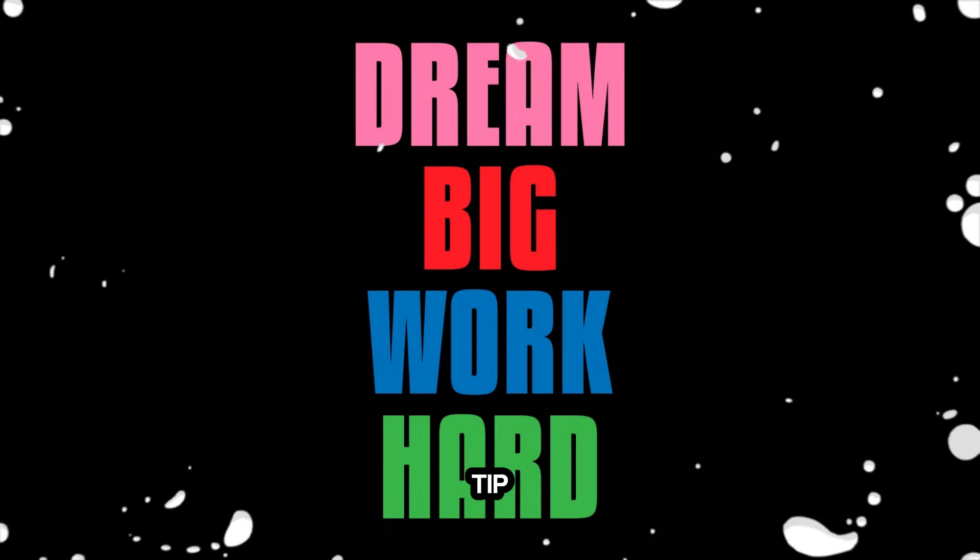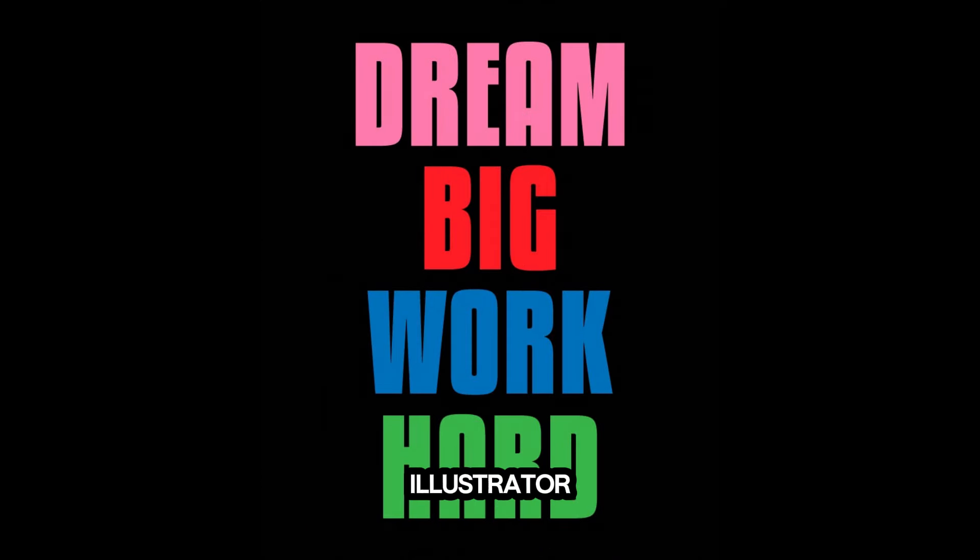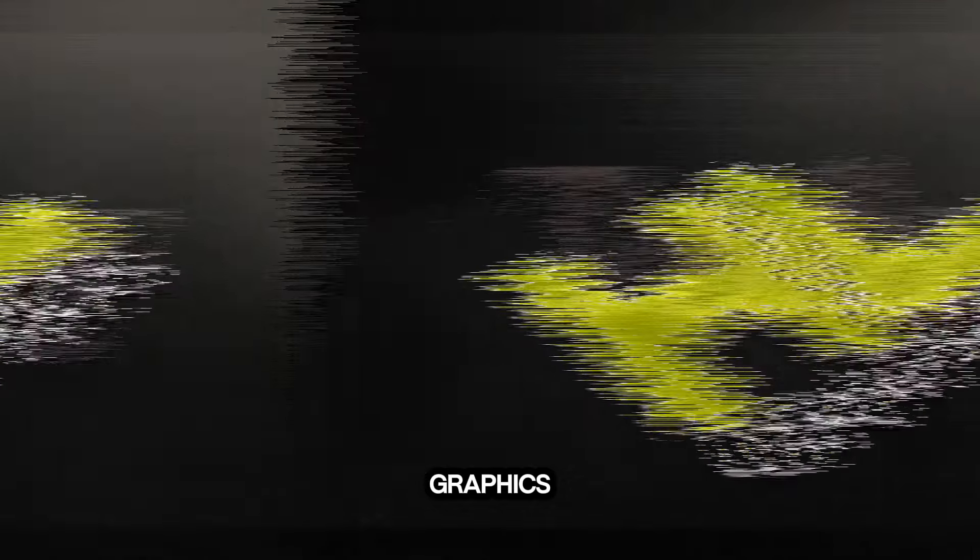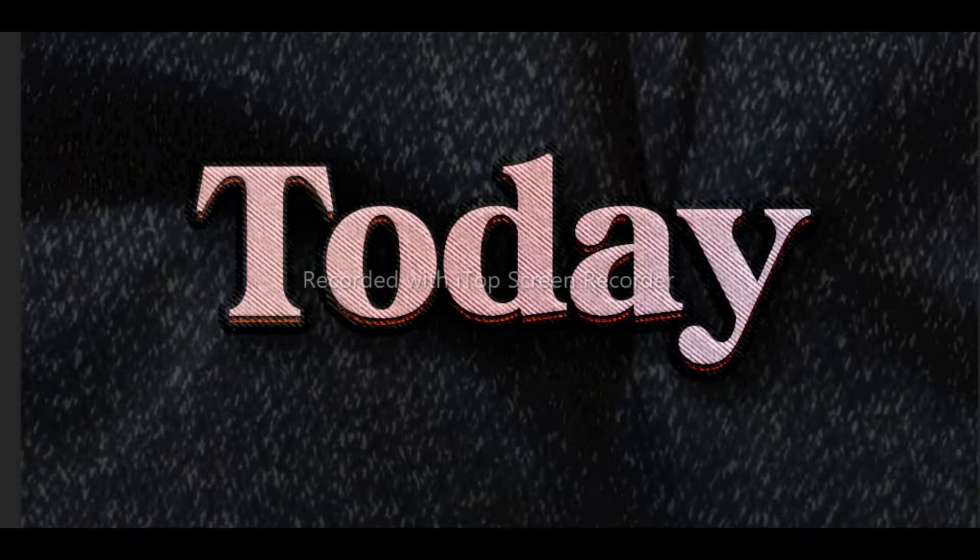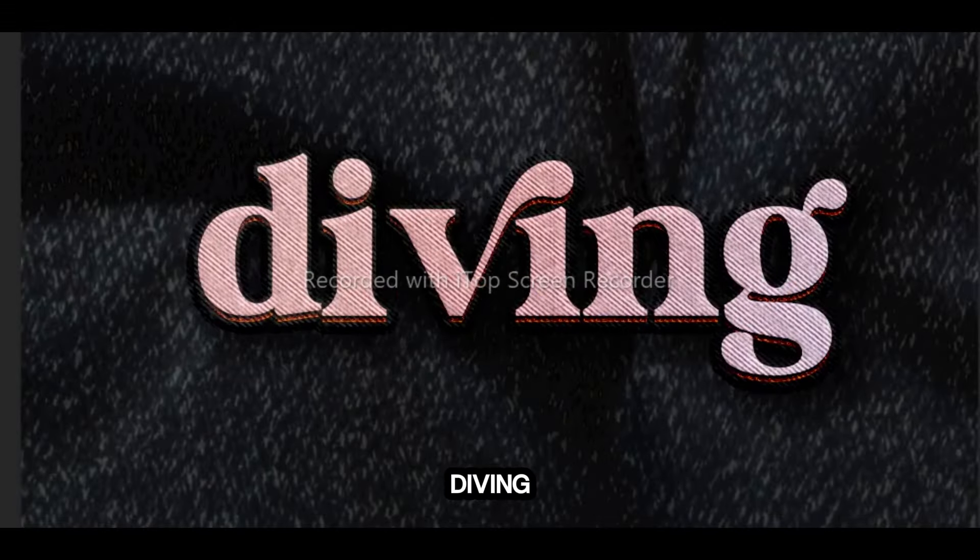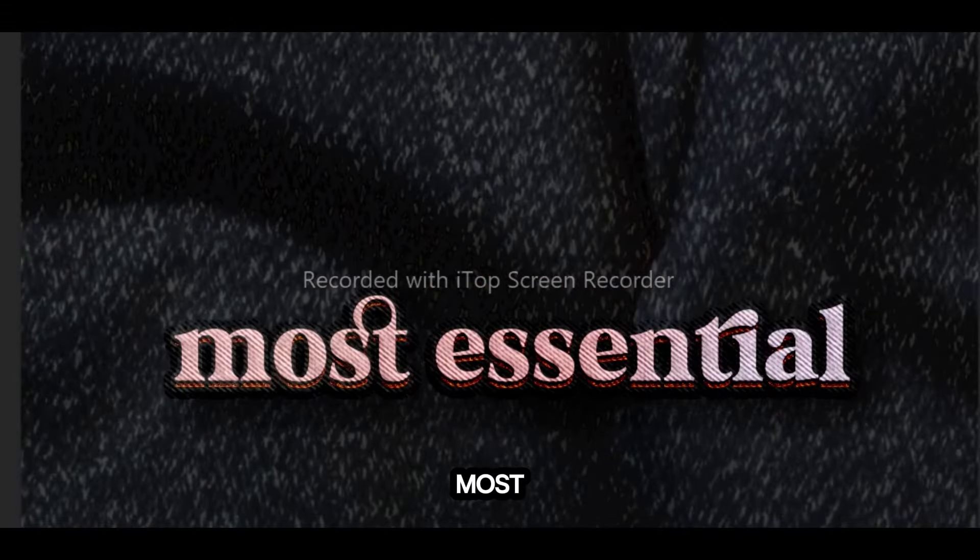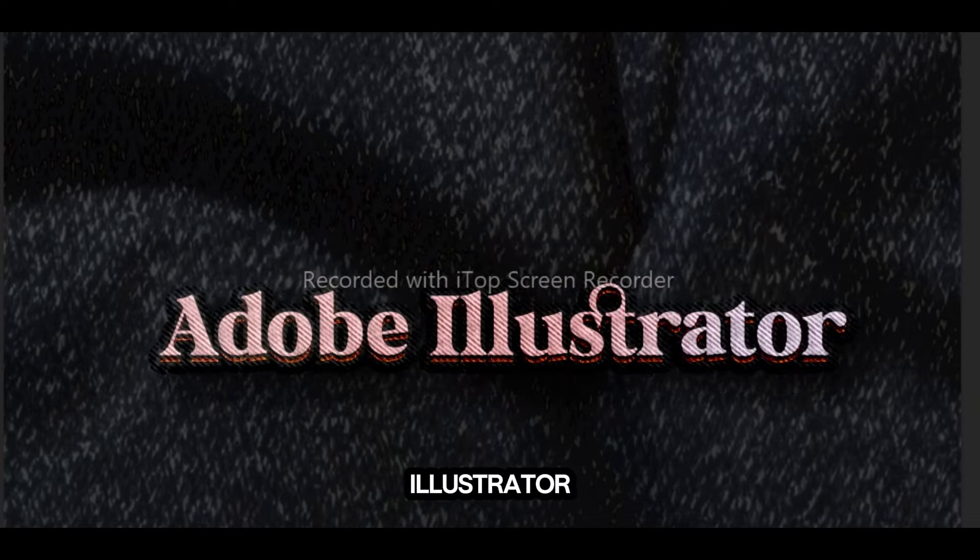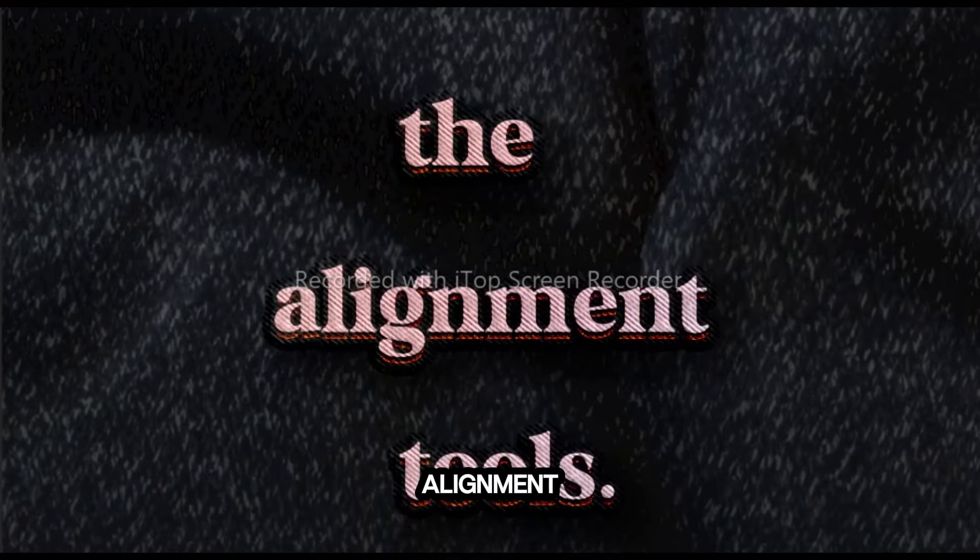Mastering a useful tip for Illustrator. Welcome back to HL Graphics. Today, we're diving into one of the most essential yet often overlooked features in Adobe Illustrator, the alignment tools.